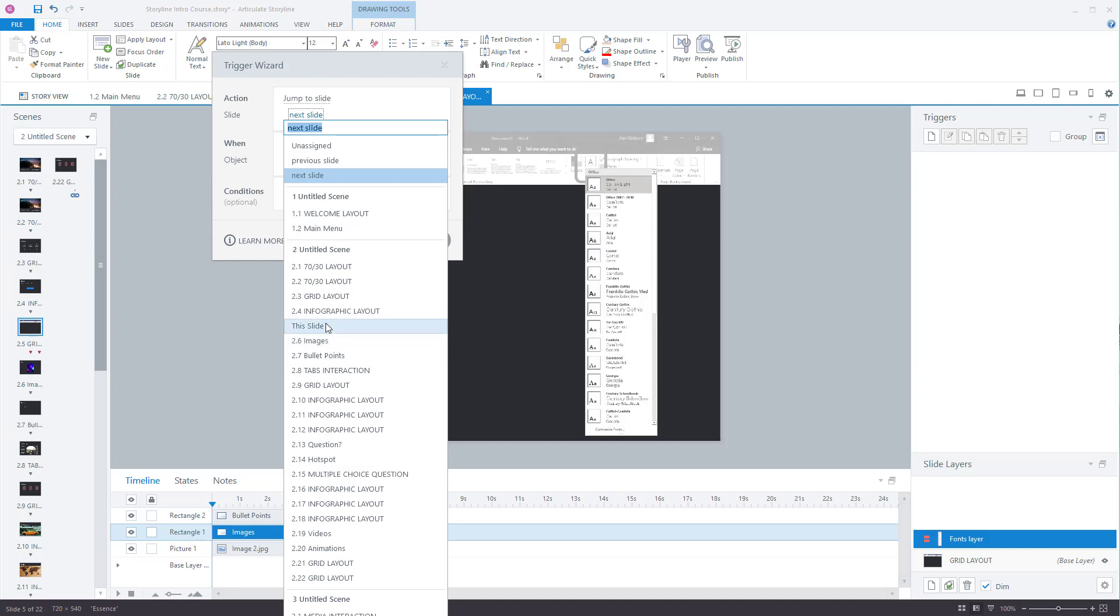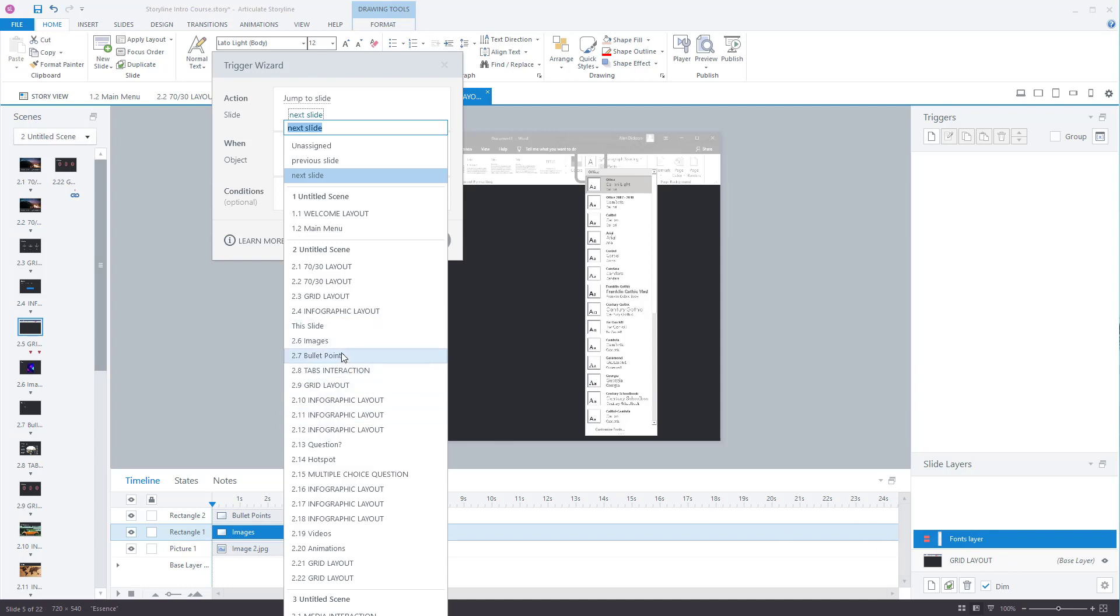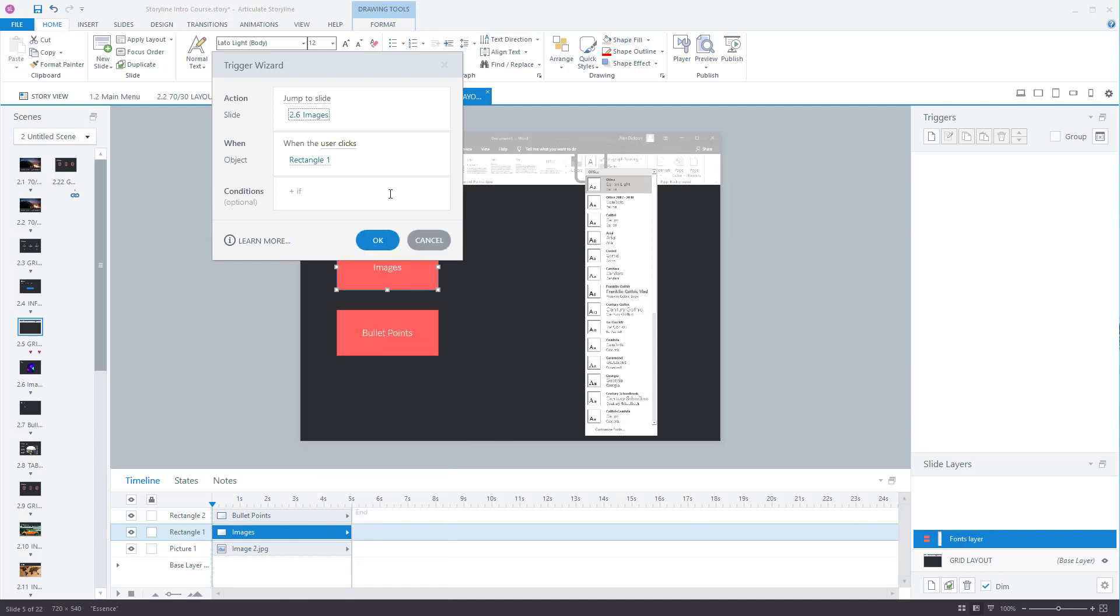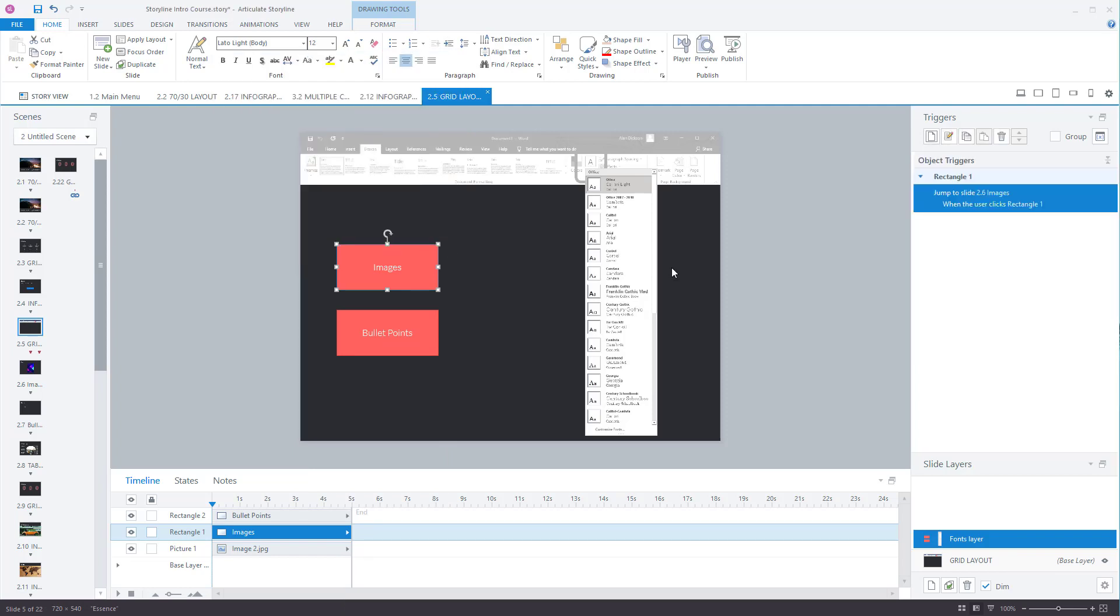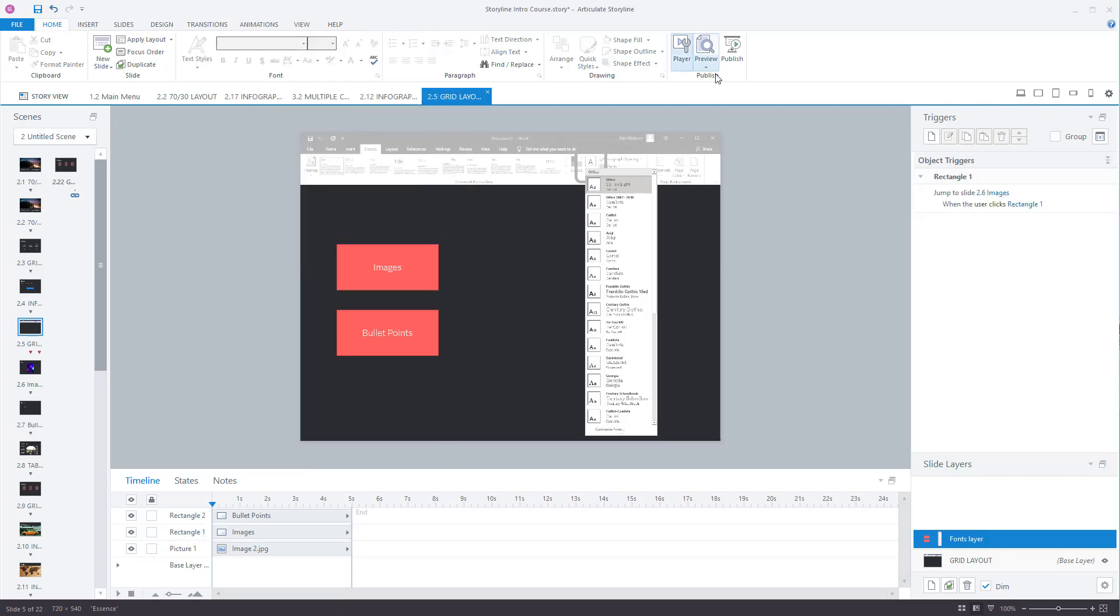And notice you've got a slide here called this slide. Now if you did this slide it'll take you back to the start because remember we're on a layer. We're on the fonts layer at the moment. So what would happen you just reload the slide again. Let's go to images. When the user clicks on rectangle one click OK. Let's preview this.